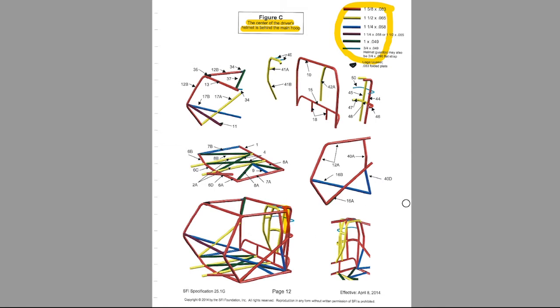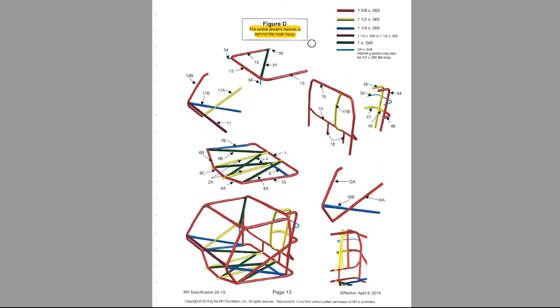Even if something is required as an inch and a quarter 058, you can't say, well, I'm going to put a bigger diameter with a smaller wall thickness. No, you have to meet at least the minimum tube diameter and wall thickness that's shown here in the diagrams. And then we get down here to D, and this is the one that says the entire driver's helmet is behind the main hoop. You can see it's even further back. Then you just kind of follow the certification or the specs here to get to where you can have a certified chassis.